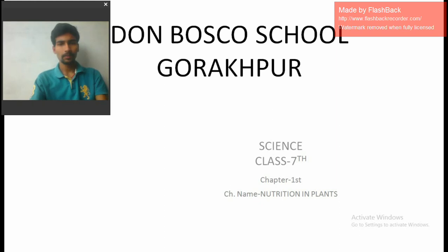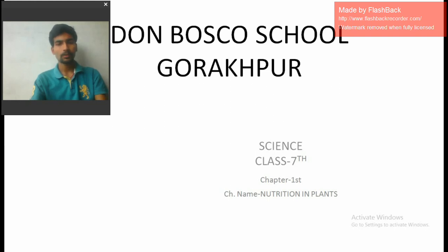Hello, good morning everyone. Hope you all are good, healthy and safe. I have prepared a presentation for you. You can also make notes from this video in your notebooks. If you have any queries, please contact the school management and we will try to solve your issue.